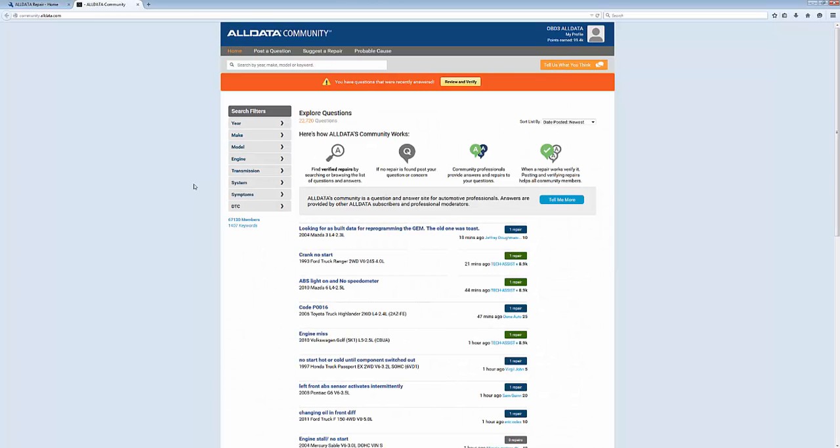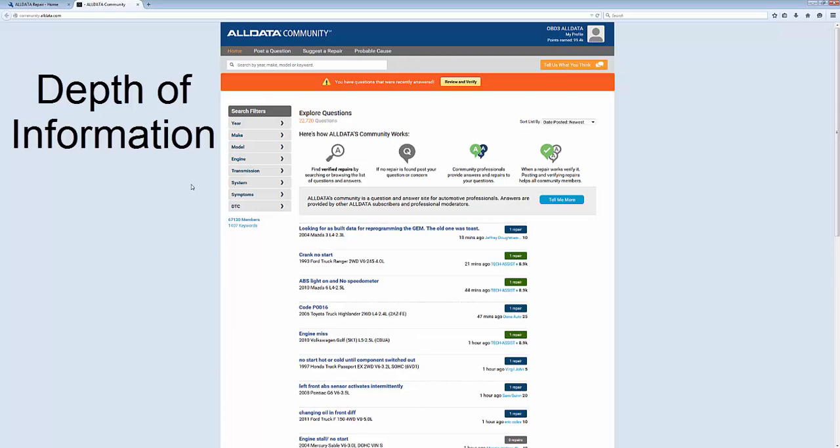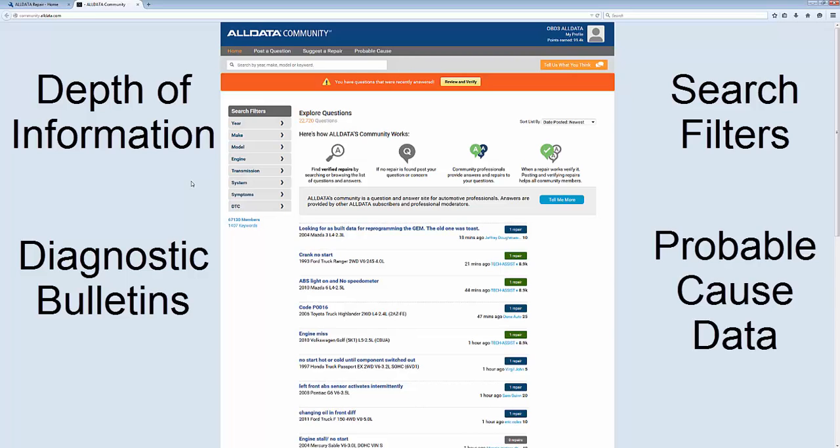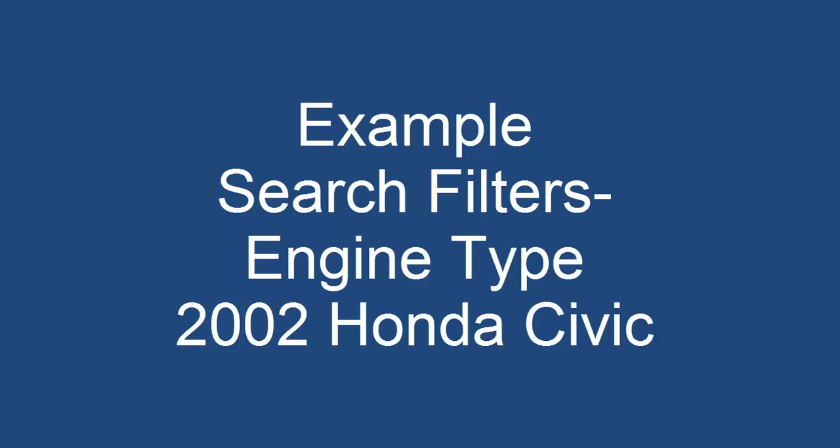All Data Community is a feature in All Data Repair with a great depth of information, diagnostic bulletins, search filters, and probable cause data. Let's look at an example using the search filters focused on the engine type.